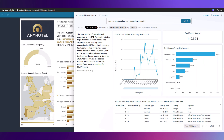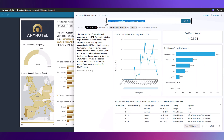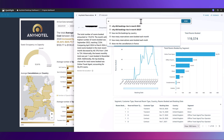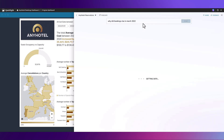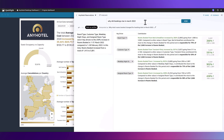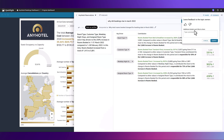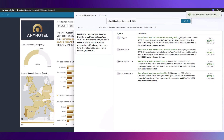But why did bookings rise? We can ask the question and QuickSight can indicate which key drivers contributed to that particular rise in that month. We can supply feedback indicating that we want to see more dashboards that help identify more of these key drivers.